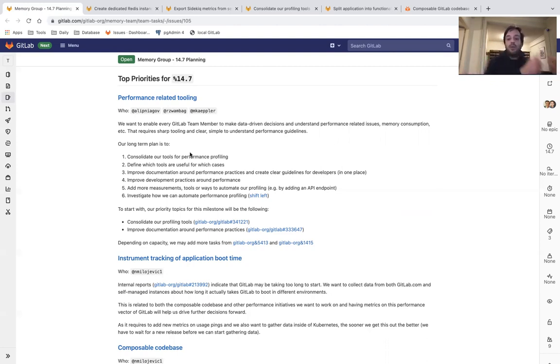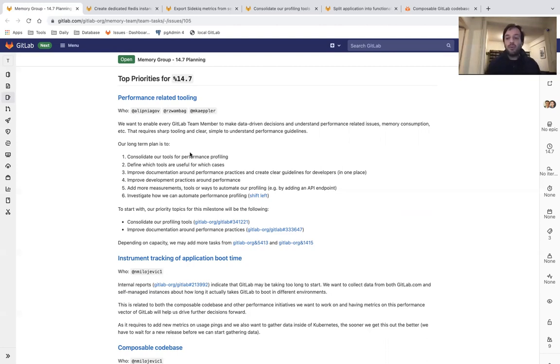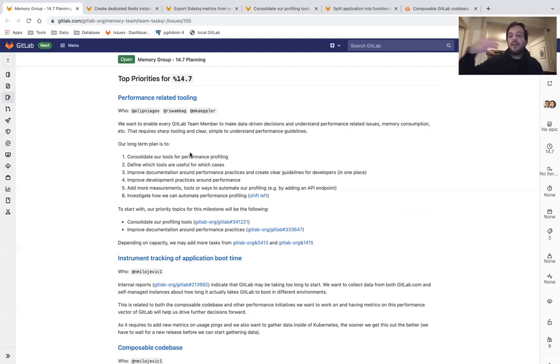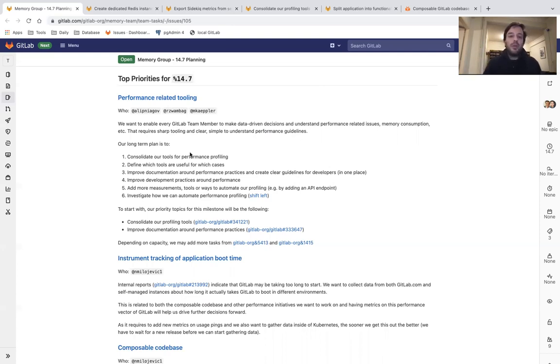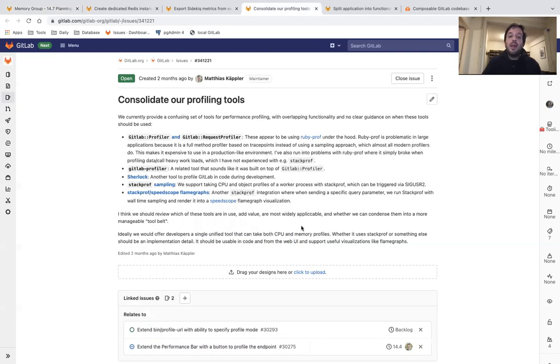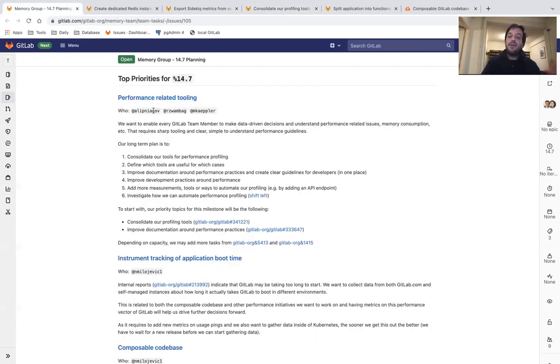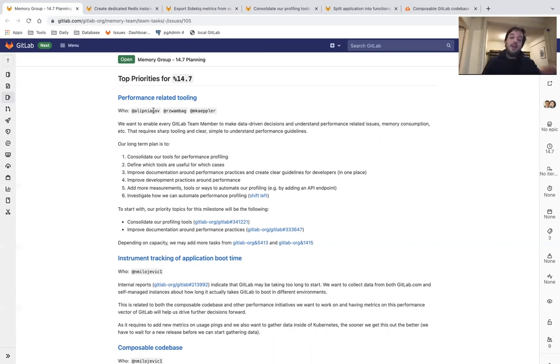Because by doing so, and at the same time by automating and shifting left performance profiling, we will be able to identify performance issues earlier and one merge request at a time, we will be able to make GitLab more performant for all GitLab users. We will start with consolidating our profiling tools because we have more than a few different profiling tools that we are using, identifying the use cases each profiling tool is useful for, and also improve our documentation guidelines around performance practices.